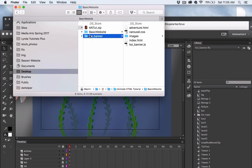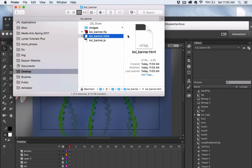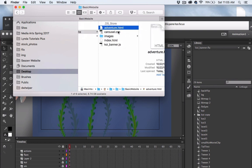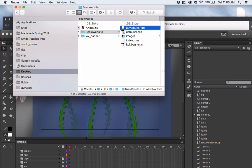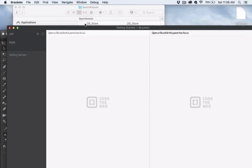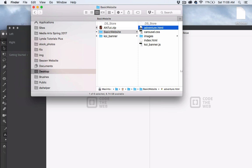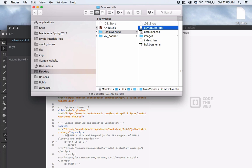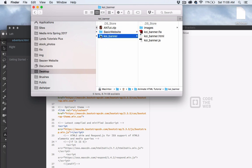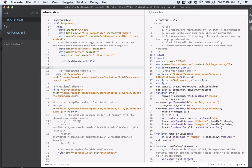The next thing we need to do is add some of the code from the generated HTML file into our adventure.html file. I'm going to open these up in Brackets — you can use any code editor you want. Brackets is free and I like that you can split the windows, which is really useful here. I'll drag adventure.html and the koi banner HTML into Brackets so both files are open.